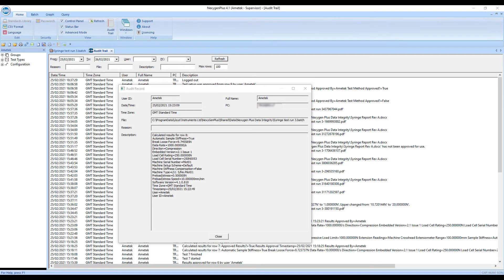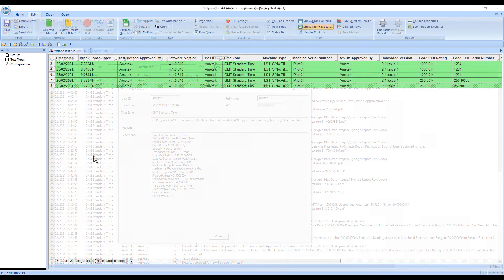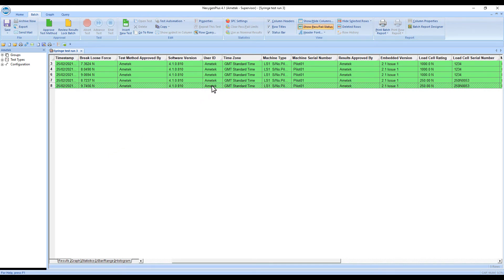The audit trail captures the calculated results and electronic signature. A reviewer can then review the test run and audit trail and approve using the electronic signature. The file is then approved and locked.